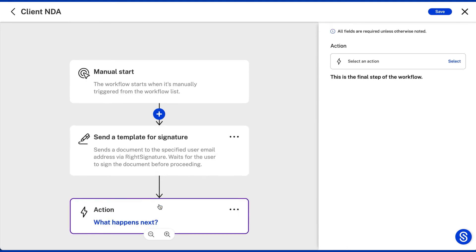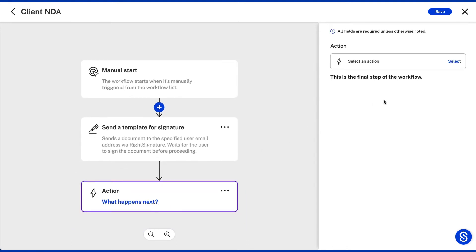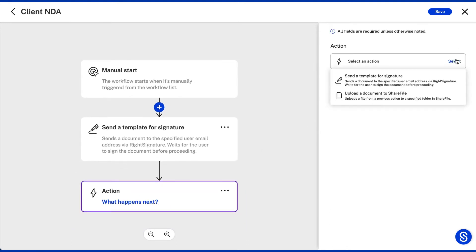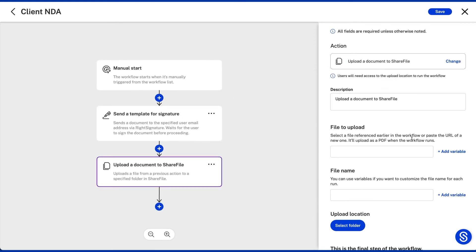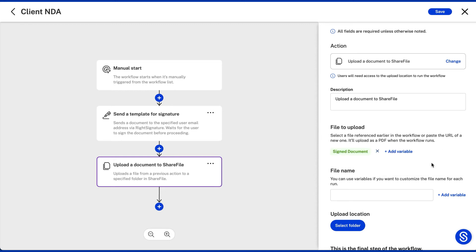If you then want to organize all your clients' NDAs in a specific folder on ShareFile, you can next choose to add the upload a document to ShareFile action and ask the workflow to choose the signed file or signed document as returned from client in the previous signature action.